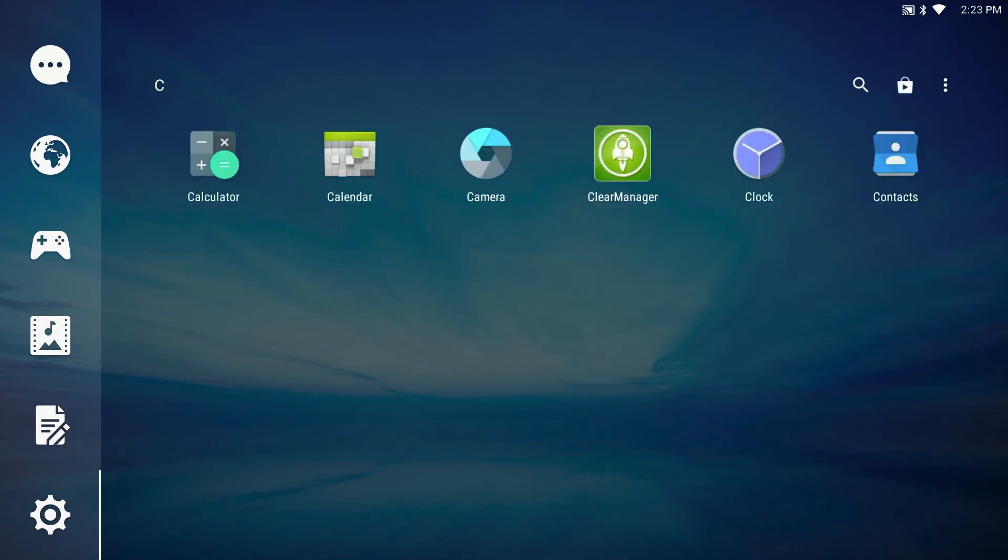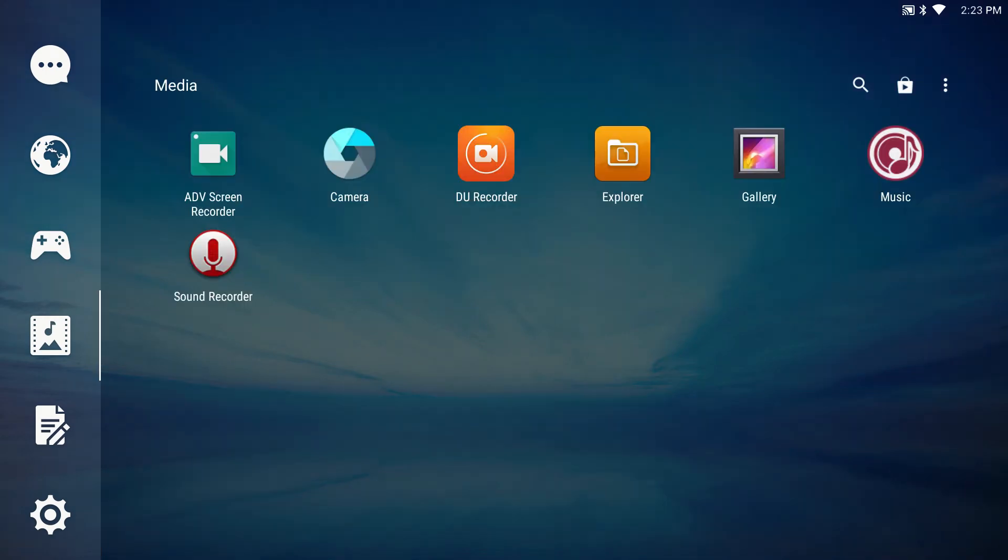The great thing about the ActiveConnect G-Series is that all of your apps are organized and accessible from the screen without cluttering your home screen.